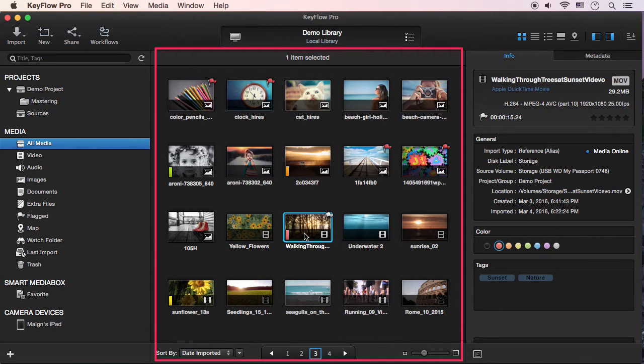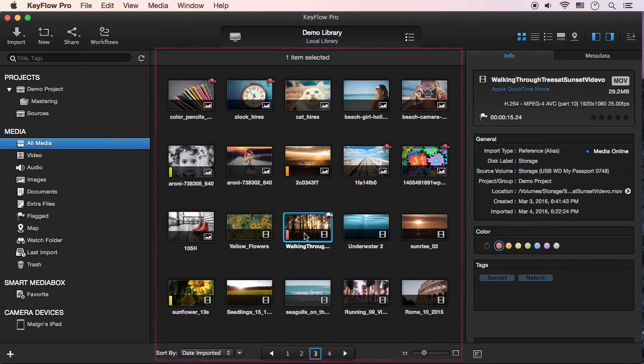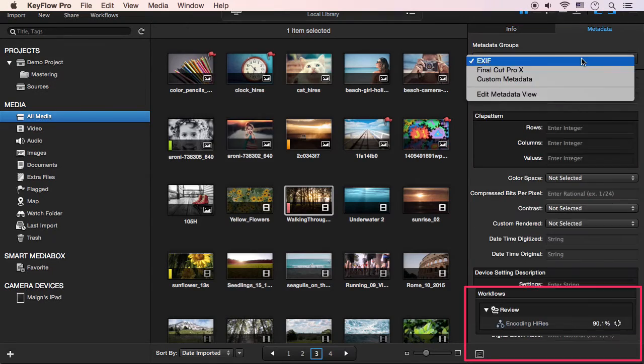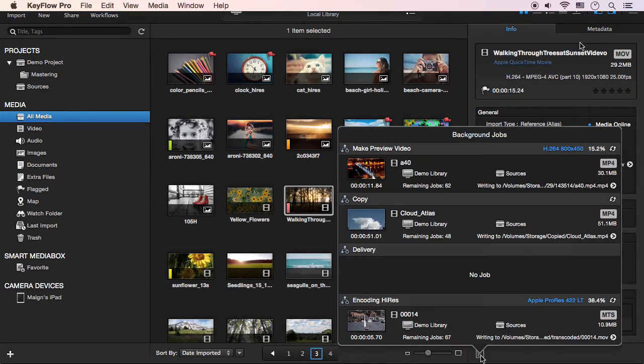The media assets section shows the files which are matched by certain conditions or search results. The inspector section contains media information, metadata, and workflow monitoring.